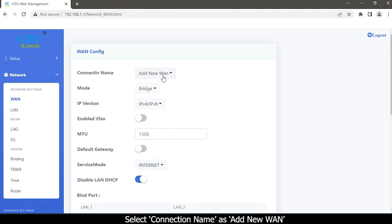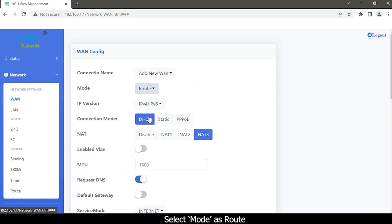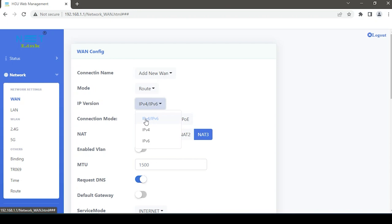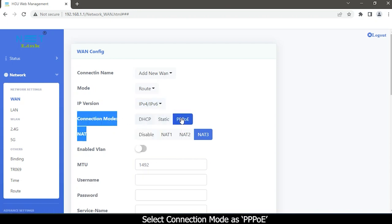Select the connection name as the new WAN. Select MODE as ROUTE. Select IP protocol version as IPv6 from the drop-down list, and select connection MODE as PPPoE.